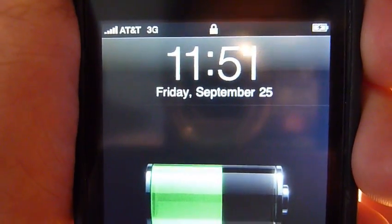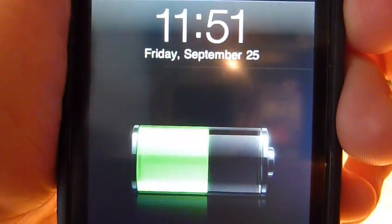It's about 11:51, Friday, September 25th, and today is a big day for all iPhone users.